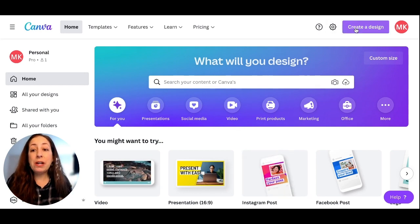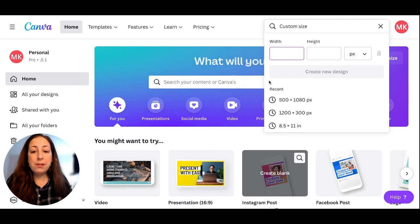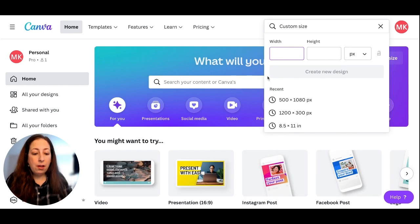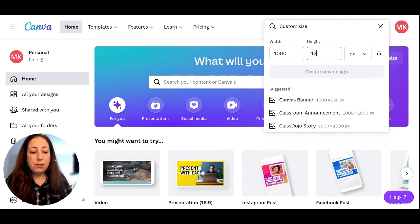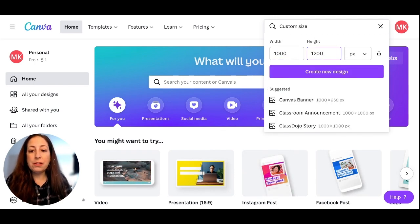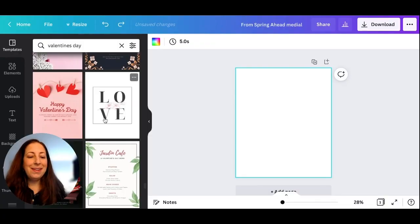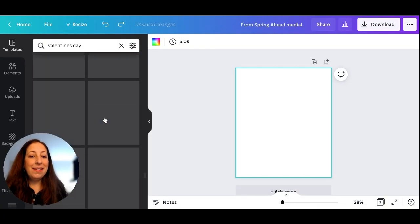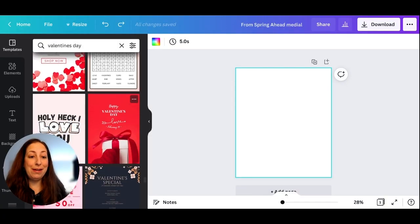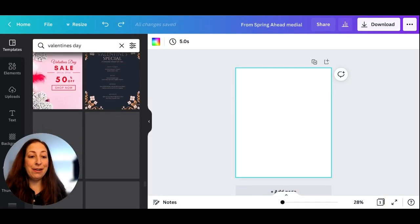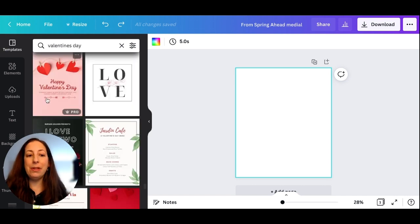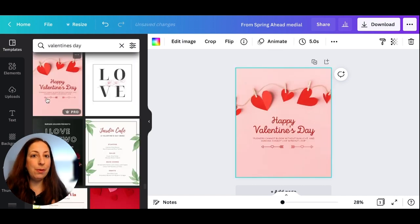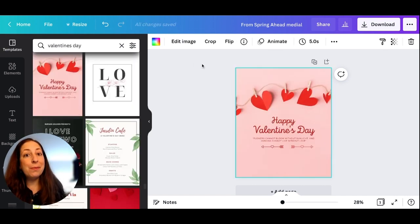I'm going to start by creating a new design. I'm going to do a custom size of 1,000 pixels by 1,200 pixels. They have a lot of different templates here, and I'm going to pick one that is as simple as possible. I'm going to go with this one today, and then I'm going to customize it.